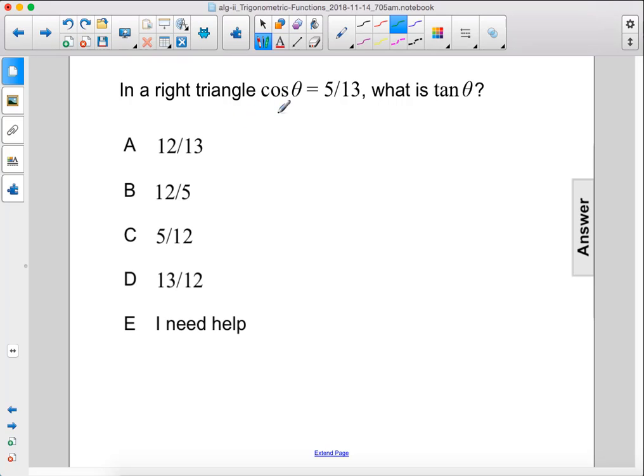In a right triangle, cosine theta equals 5 over 13. What is tan theta?